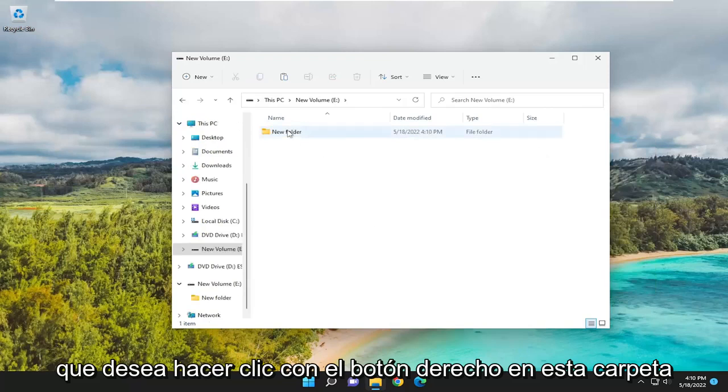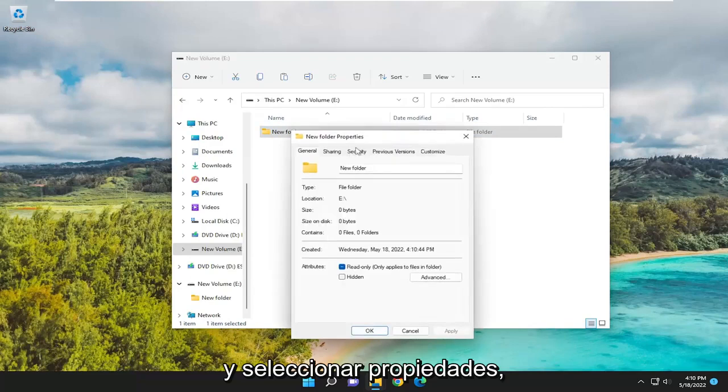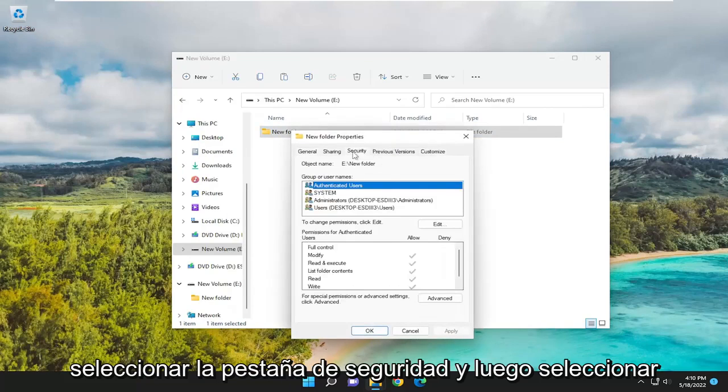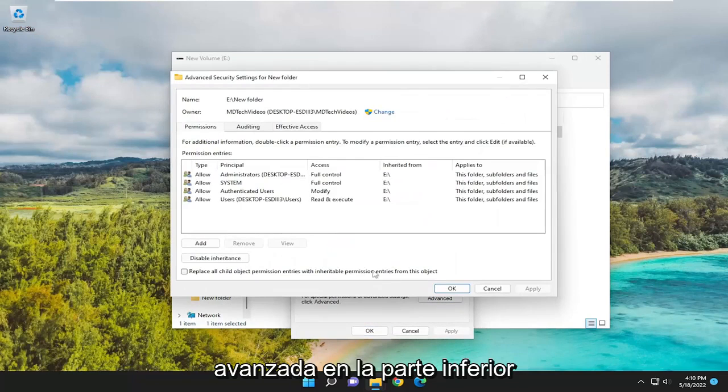Right-click on this folder and select Properties. Select the Security tab, and then select Advanced at the bottom.